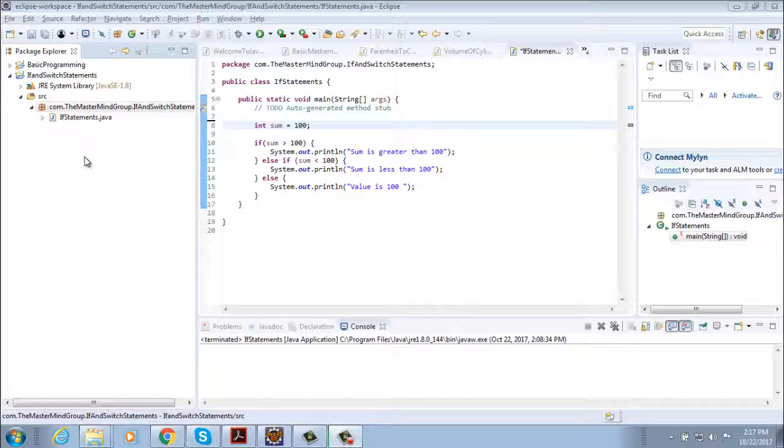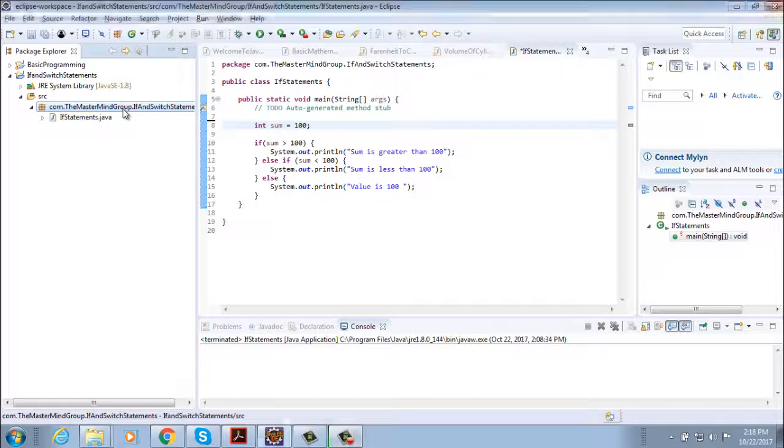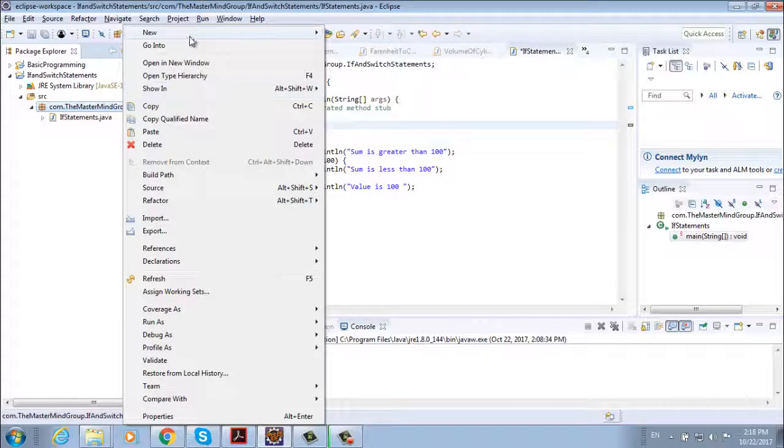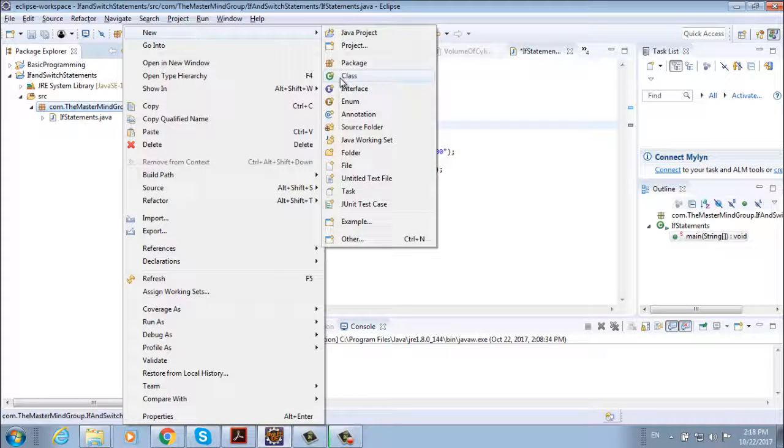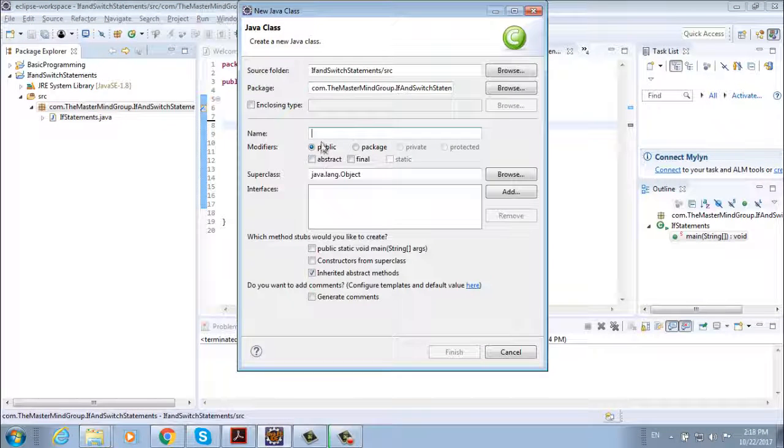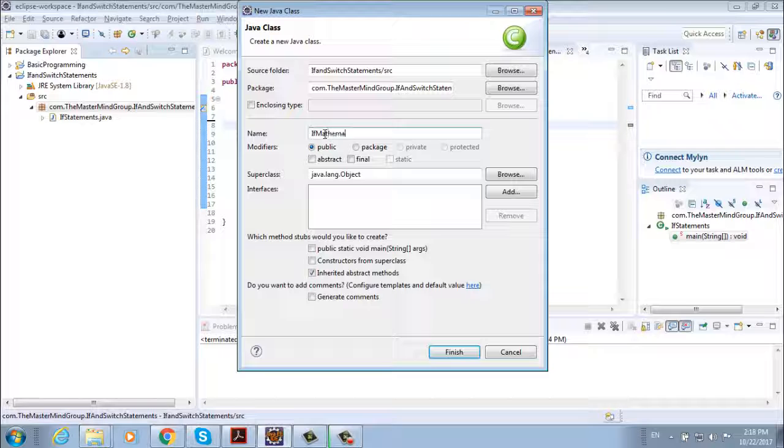And then it's going to either add two numbers or subtract them. Let's create our new class, new Java class, which is going to be with the name ifMathematics. And we want a main method inside.